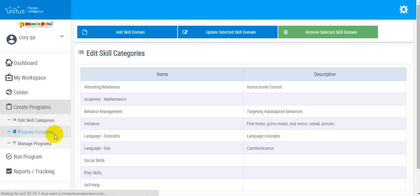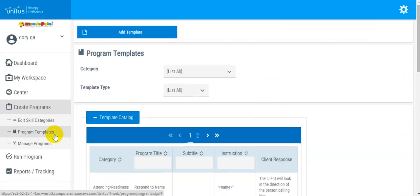Program Templates houses the program templates included within Unitas TI, as well as any programs that you customize. You can also remove templates here.